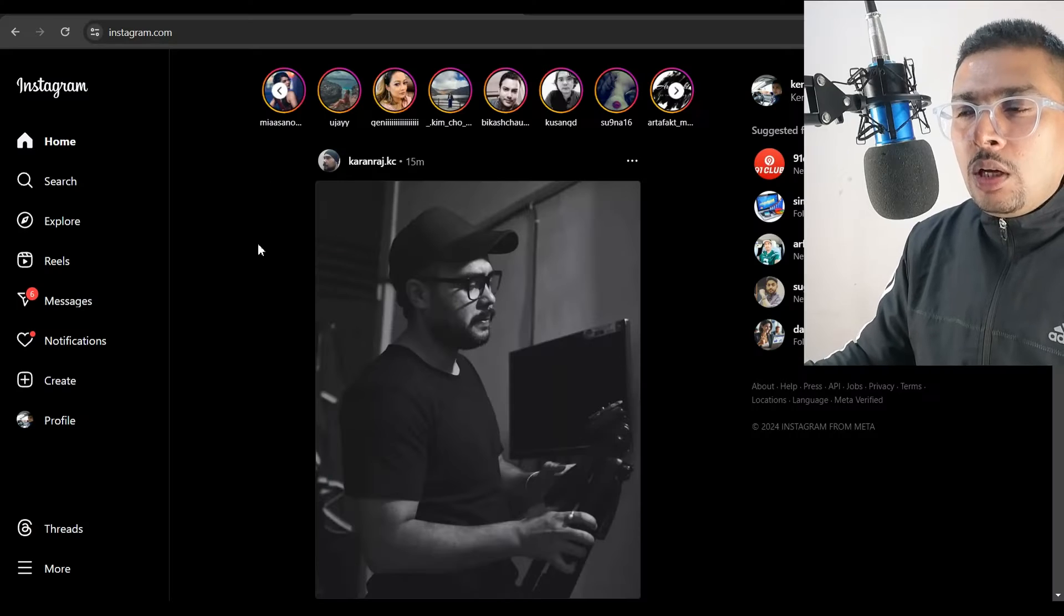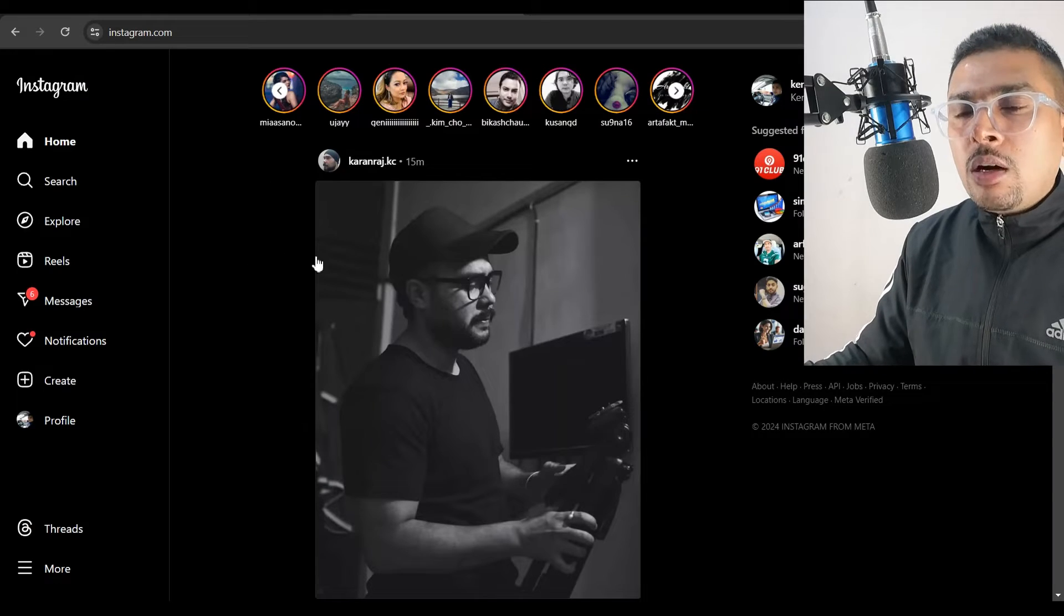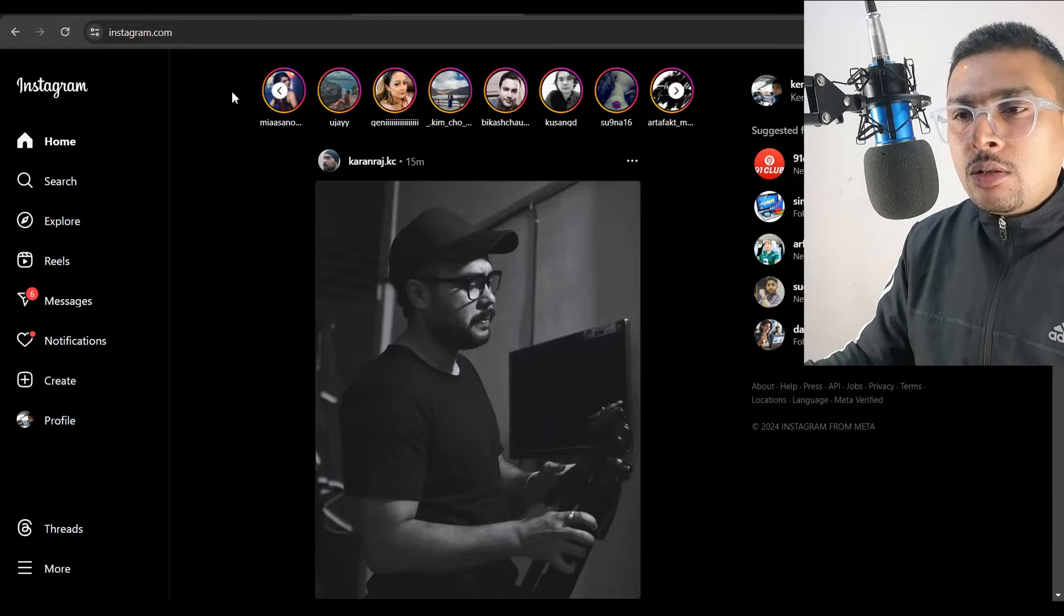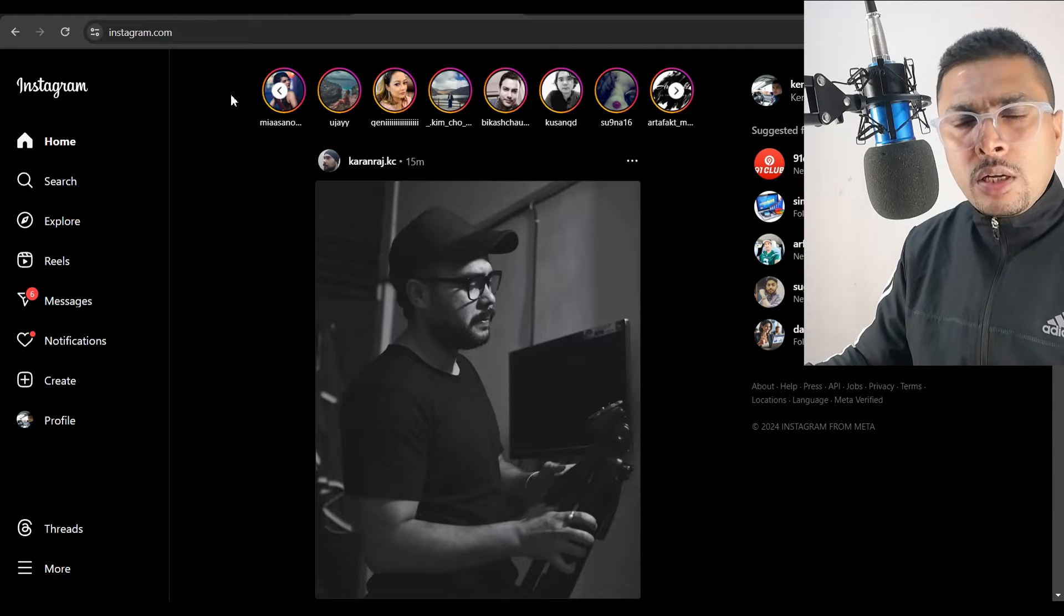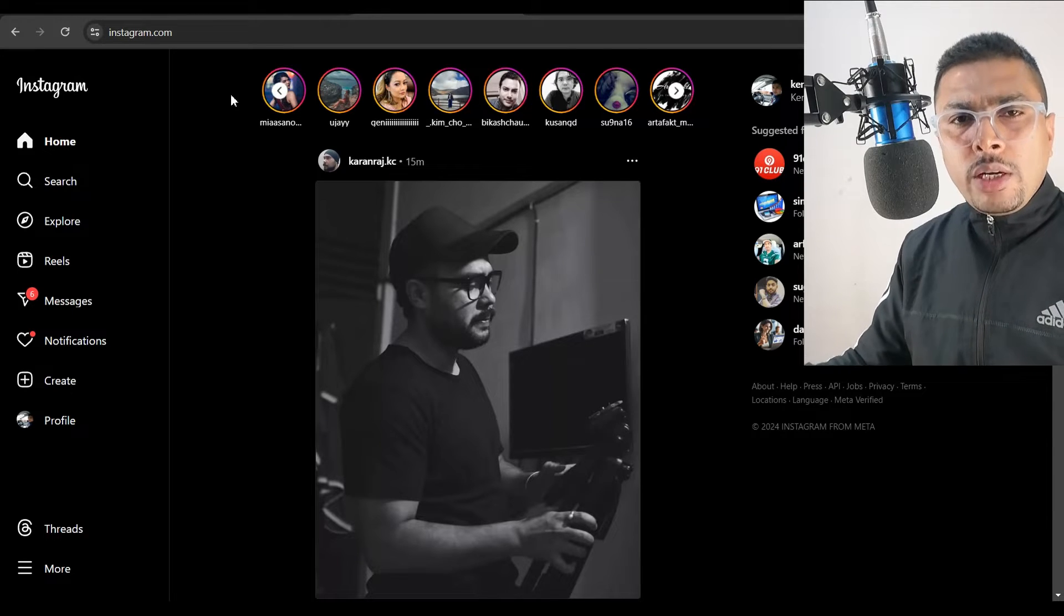So I logged into my Instagram account and I saw that I do not have an option here to add a story. So what do I do?